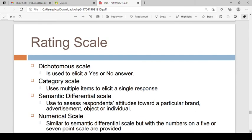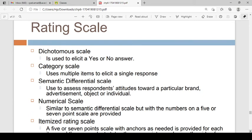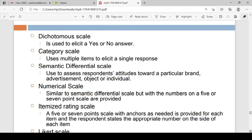Practically, scales fall into four categories. There are rating scales used in practice. First, take the dichotomous scale — there are two answers: yes or no. For example, if I ask you 'are you employed?' you choose yes or no.